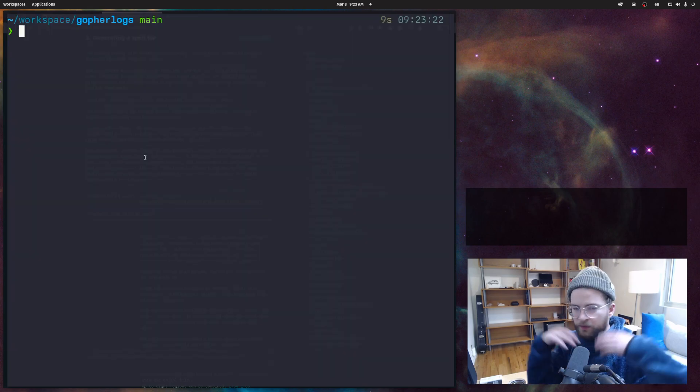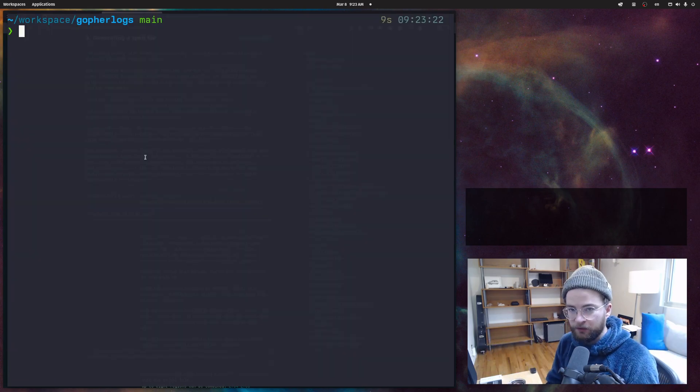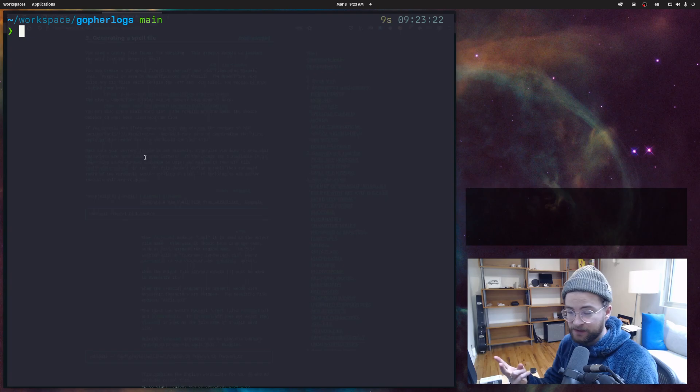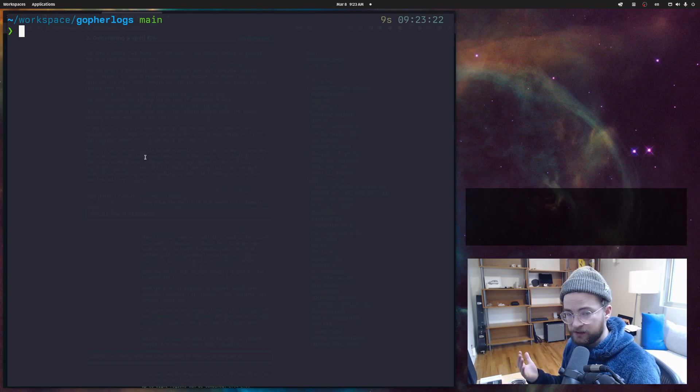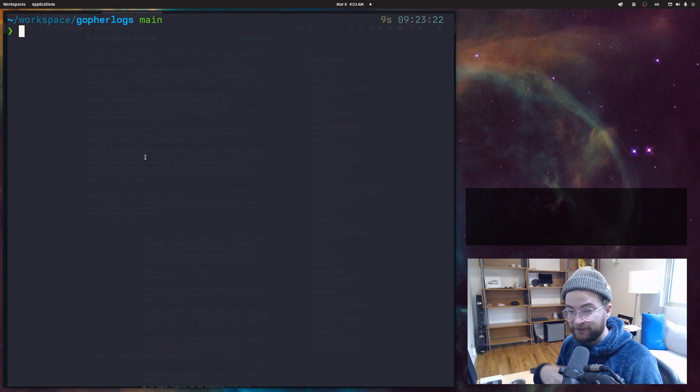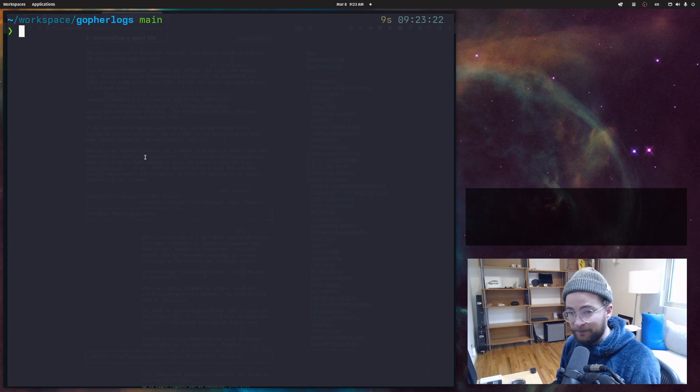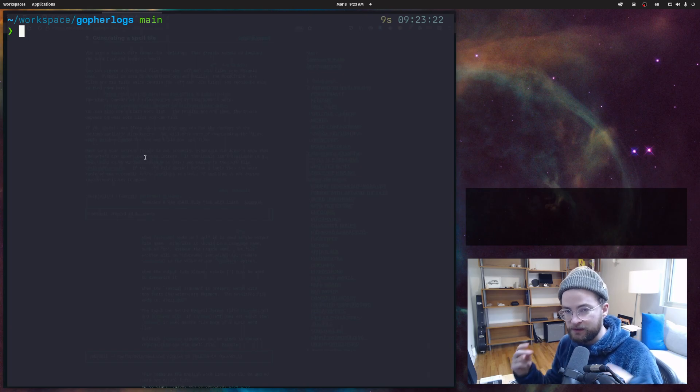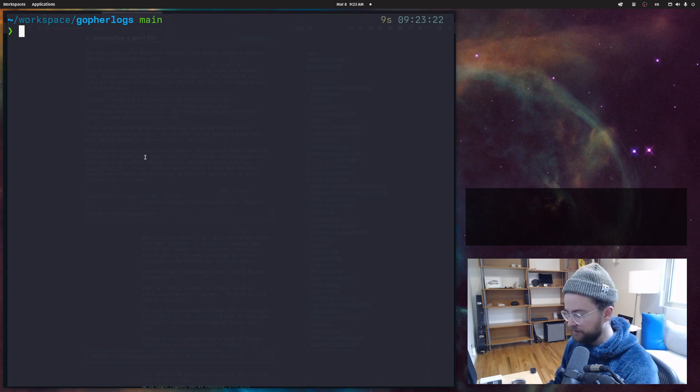So now with all that setup, which is pretty minimal - basically just the two settings - we can go into some code and actually see us doing spell checking in comments, but not the code itself. This is the magic of TreeSitter.